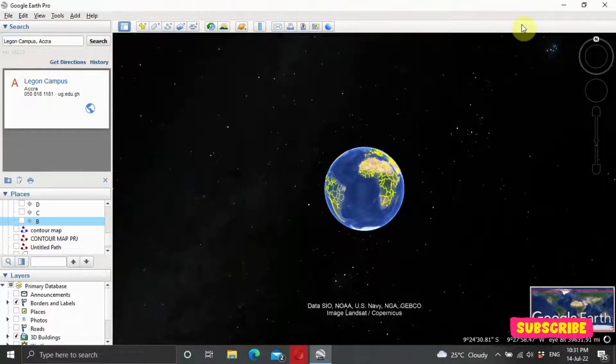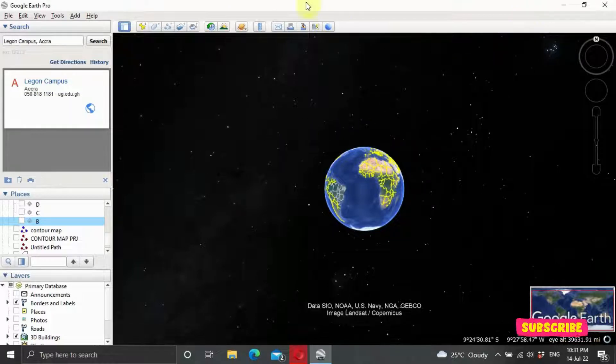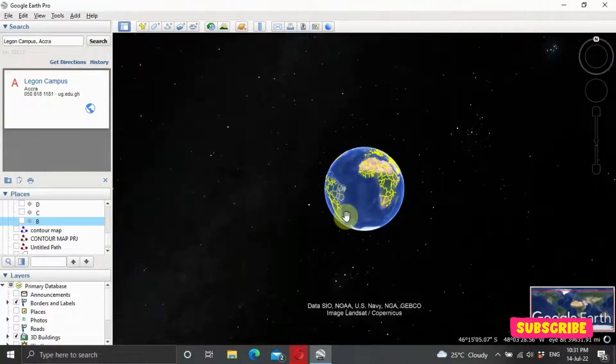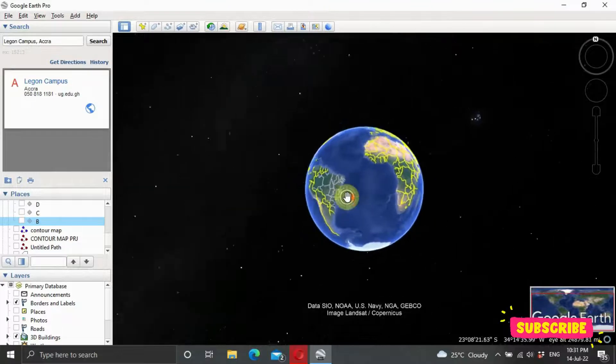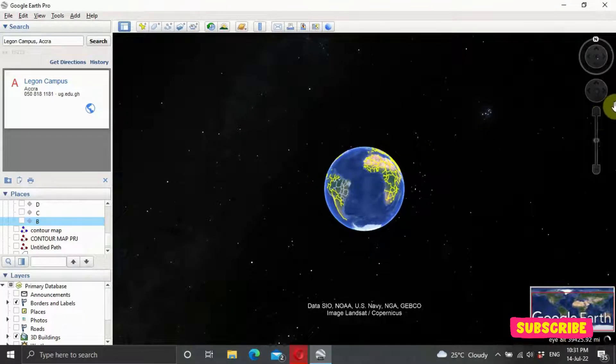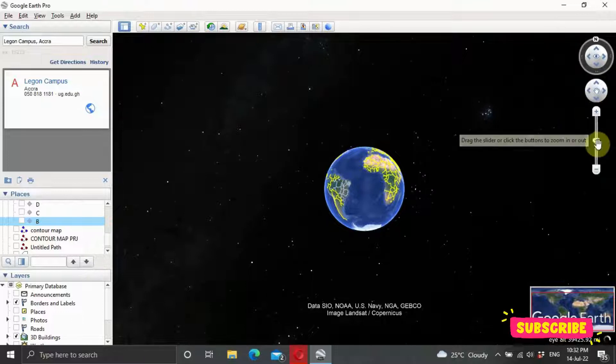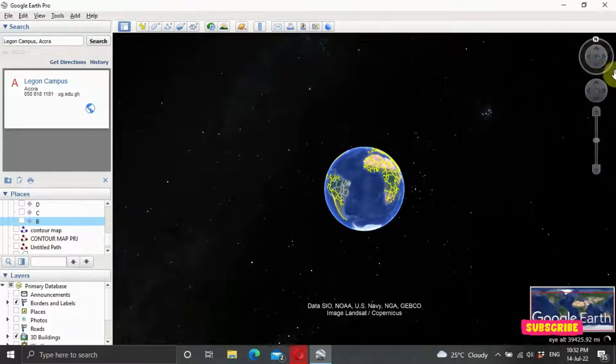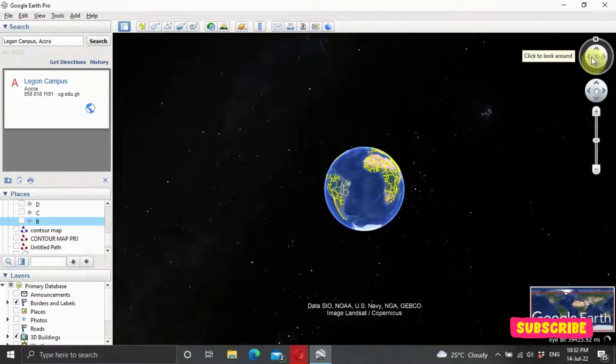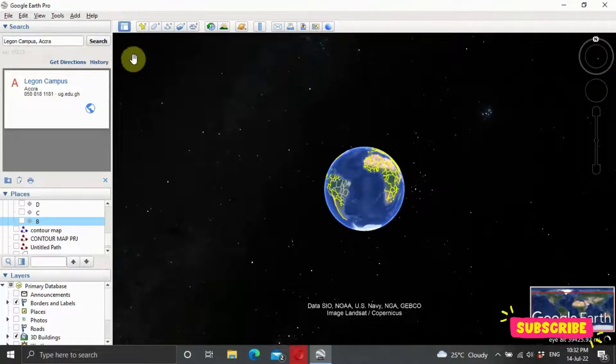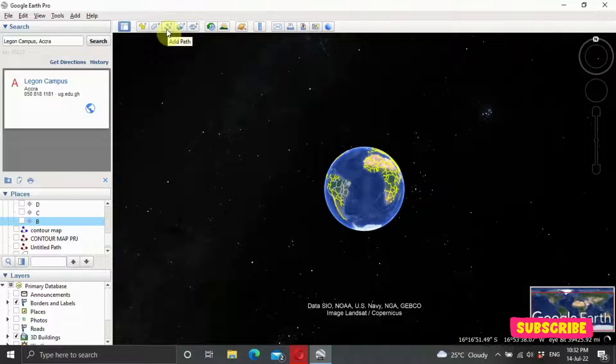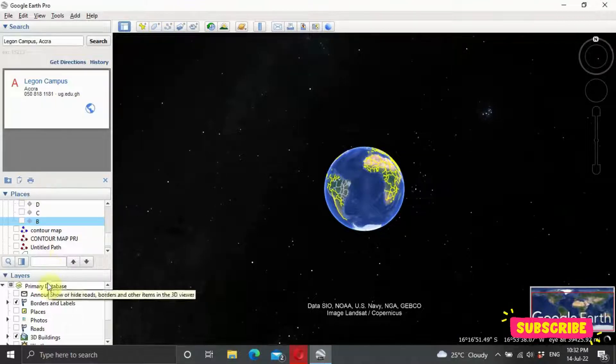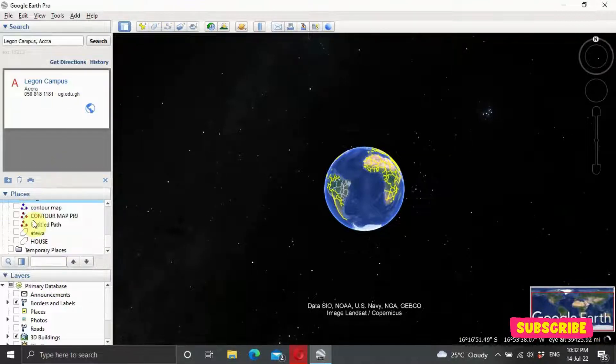This is our interface. If you have a mouse, you can zoom in using the mouse or zoom out. If you prefer the traditional way, this is the zoom in and zoom out. This is your rotation, your placemark layer, polygon layer, path layer, and these are also your layers.